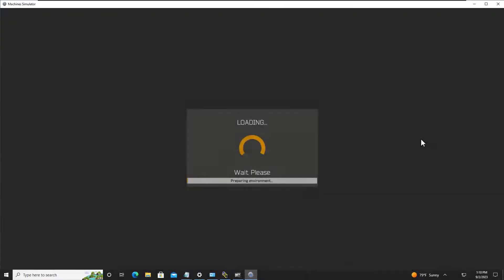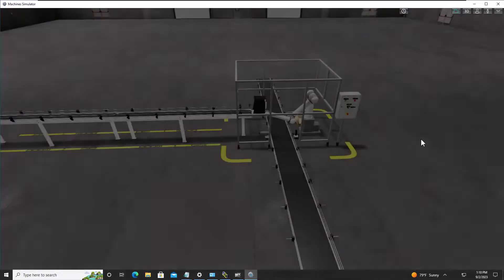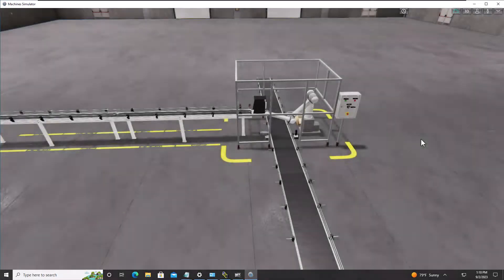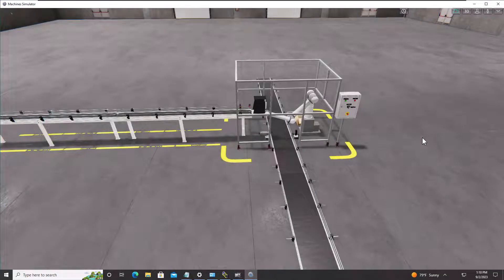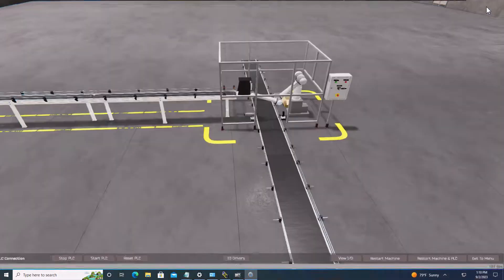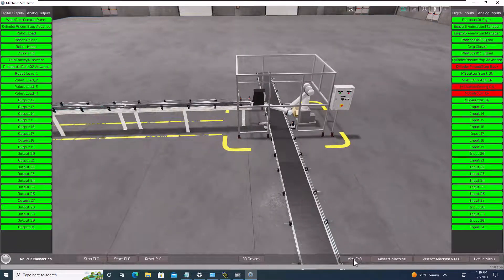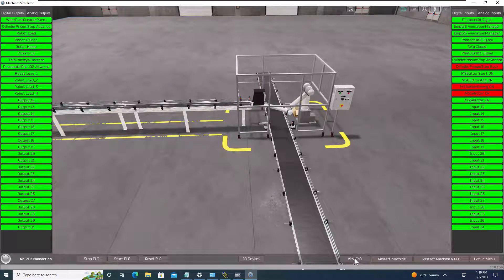Now this is going to give me the instance where I can actually go in and see the tags that are used so that I know what I need to tie into my OPC topic of RS links. So when I come over here, I can view the IO.